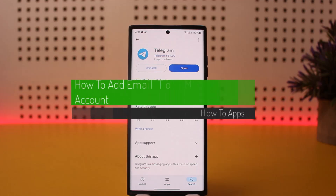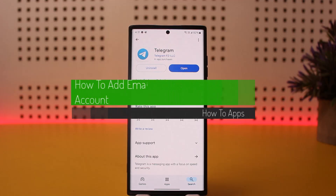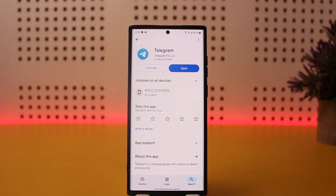How to add email to a Telegram account. Hello everybody, welcome back to my channel, this is Pippin Wisneth, and today I'll guide you on how you can add email to your Telegram account. The process itself is pretty simple and easy, so let me guide you through it.